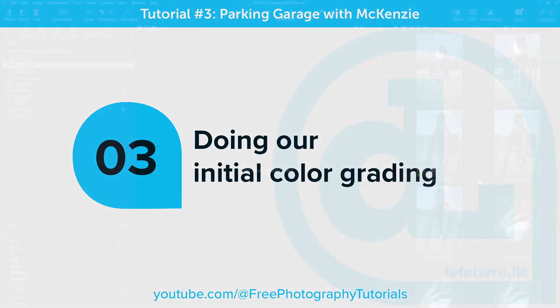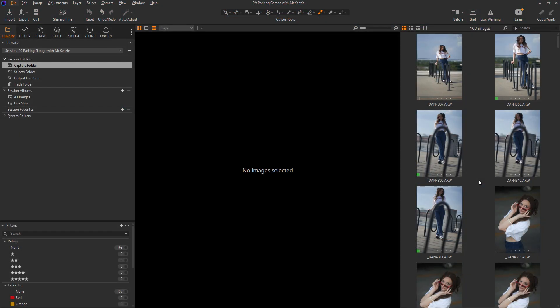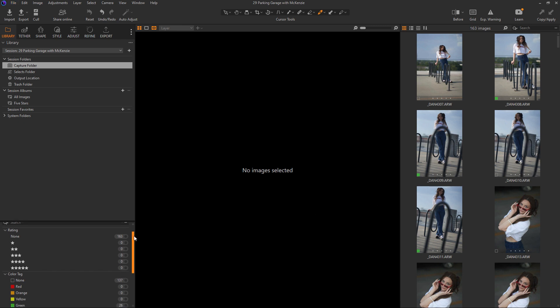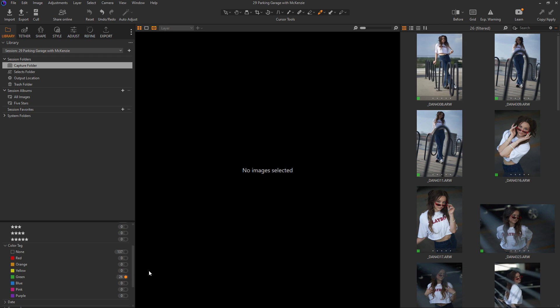In our last video, we ended by sending the Capture One Live link to McKinsey so that she could pick out the pictures for us to edit. She's gone through and done that. If we look at our filter here, it looks like we have 26 images that she wants us to edit.